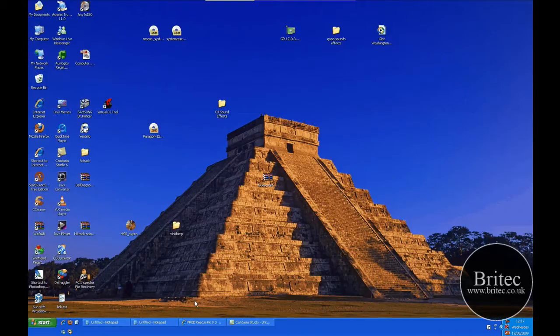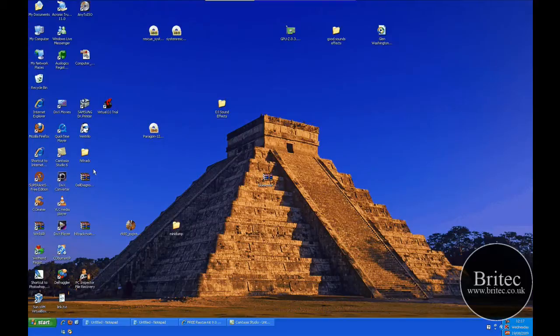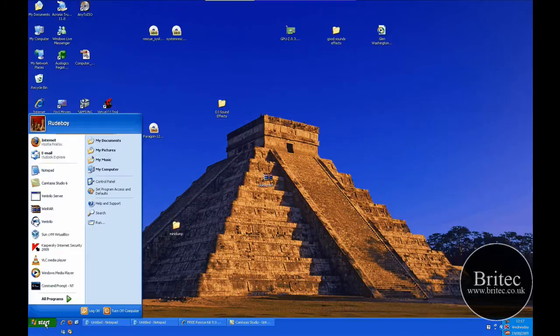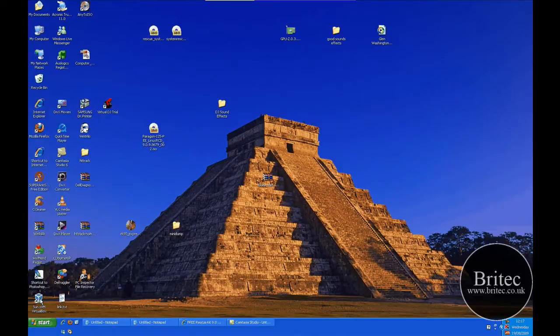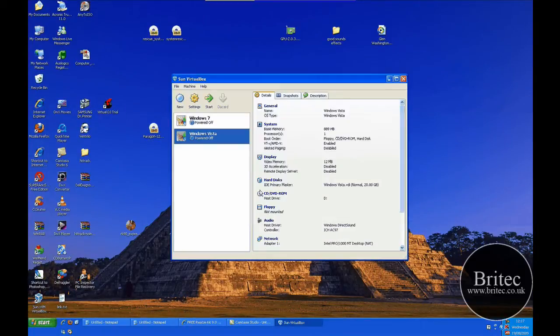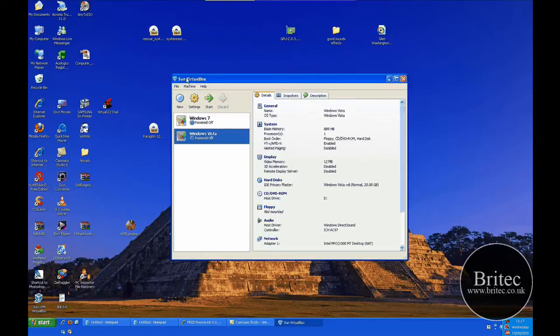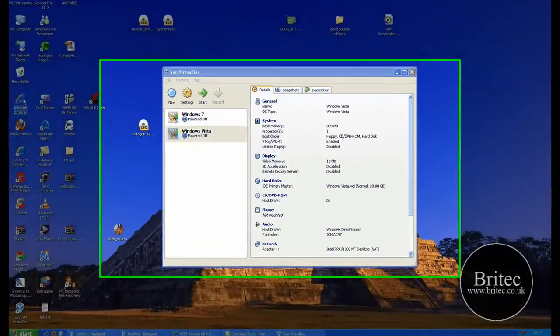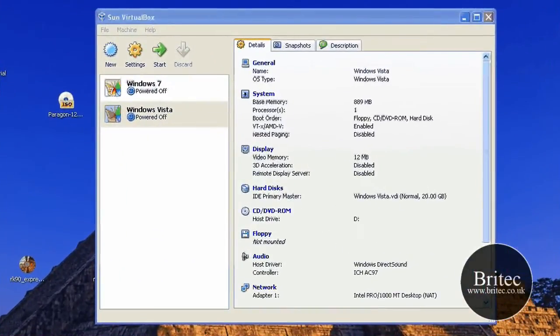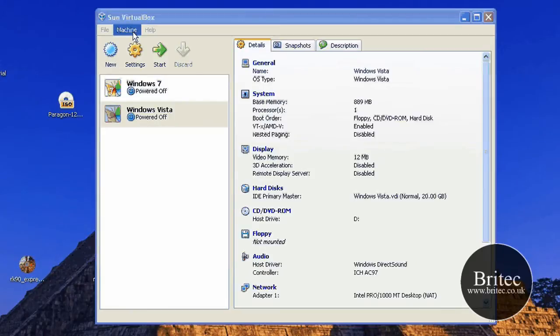It's pretty simple really. I've already done one with Vista and Windows 7 so might as well do the Windows XP. So all you need to do is open up your VirtualBox. Now you can get this off the internet. If you type VirtualBox in Google you'll see it's virtualbox.org. That's where you need to go to. I will put the link up.